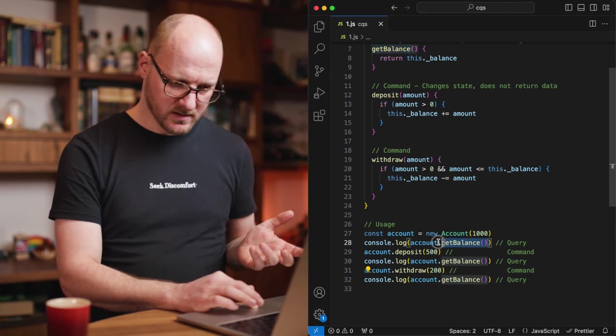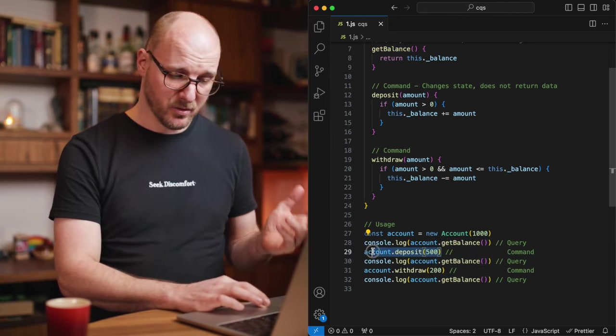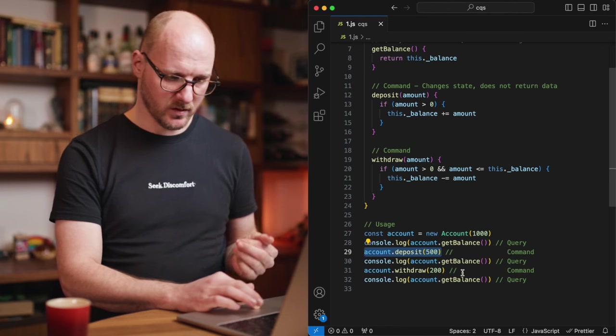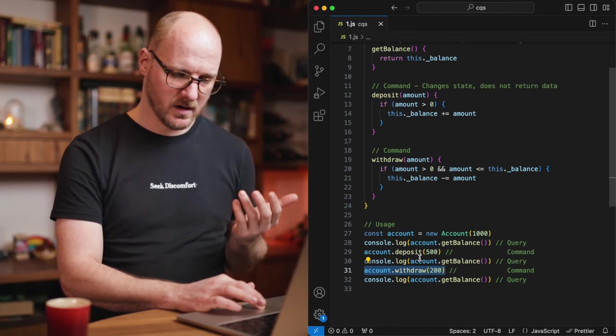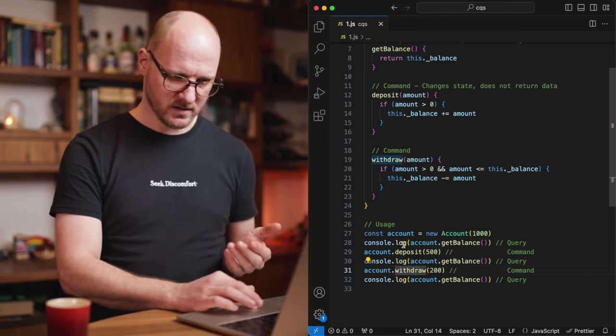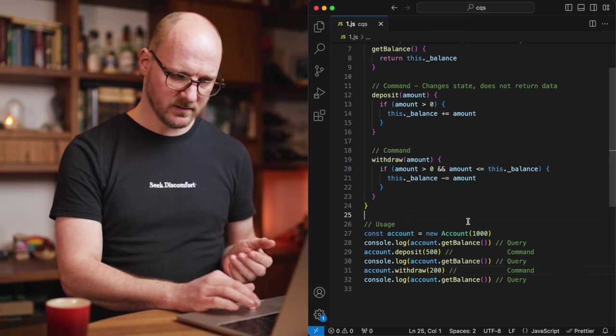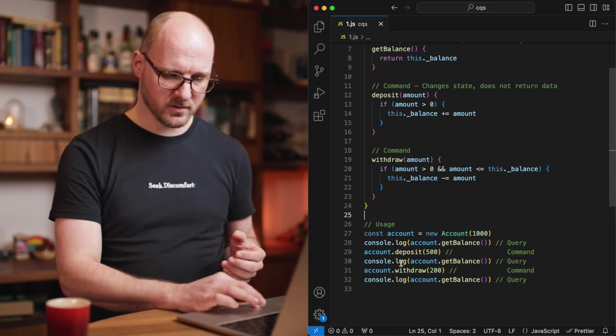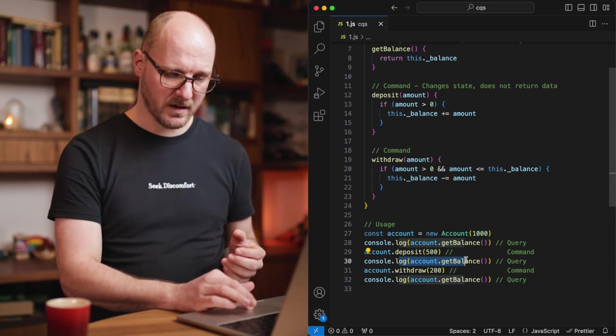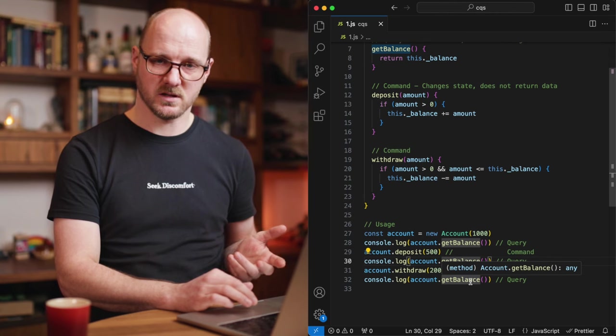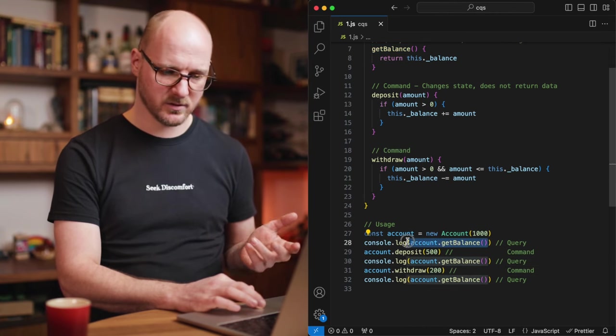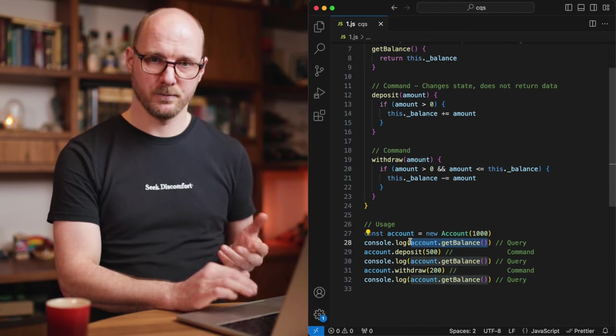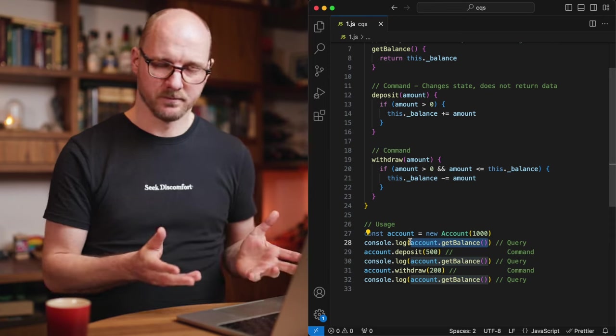The get balance is a query and then you can deposit, you can withdraw, and those are commands. Only those commands will change the inner state of the account. And that means that after you get the balance again, you'll get a different state back. But calling the get balance itself can never change the state. That's it. That's the principle.